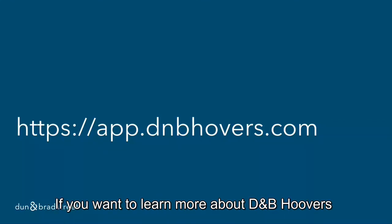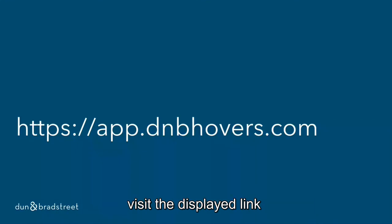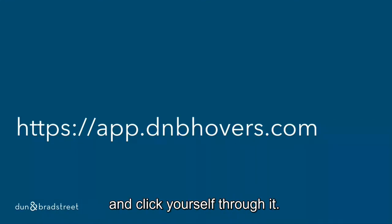If you want to learn more about DnB Hoovers, visit the displayed link and click yourself through it.